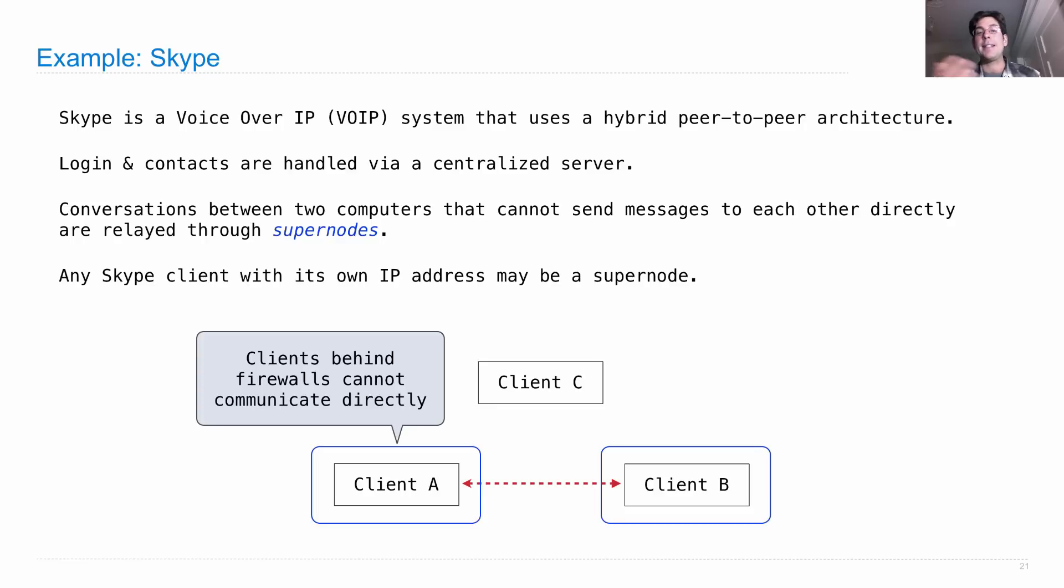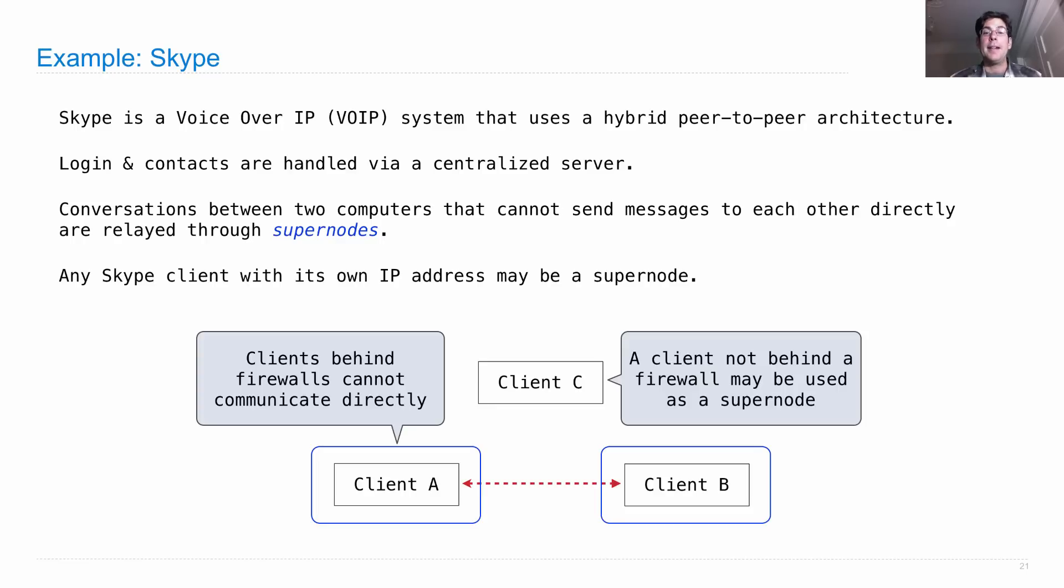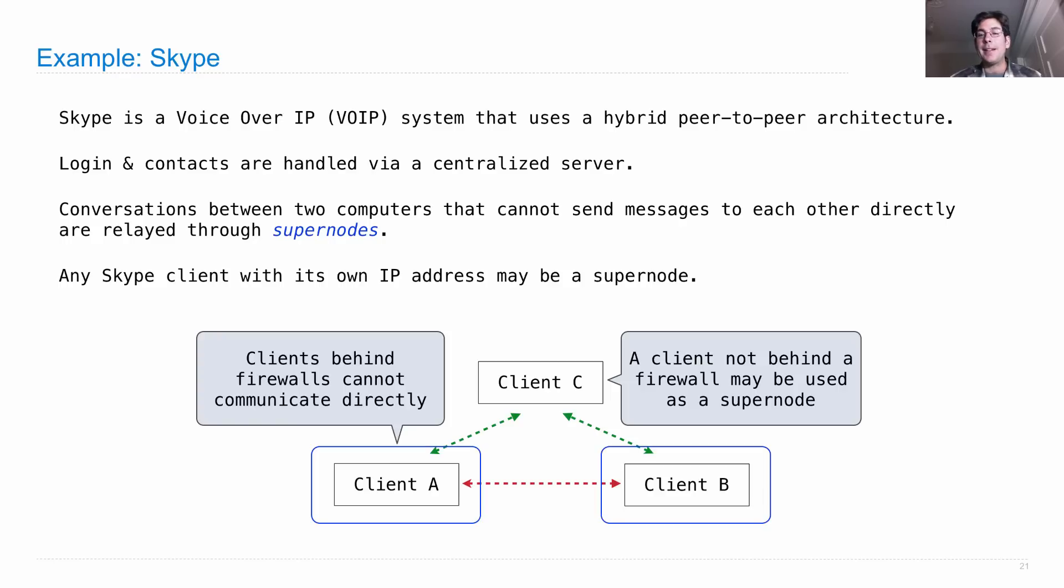So that means that client A can talk to client C, client B can talk to client C. And so when we have a Skype conversation, we send all of our messages through this supernode. And a client not behind a firewall can be used as a supernode.